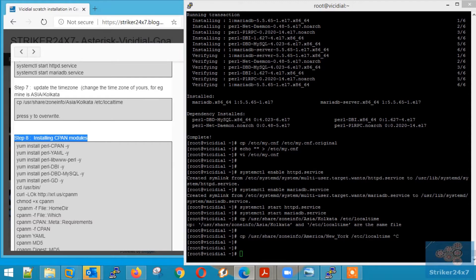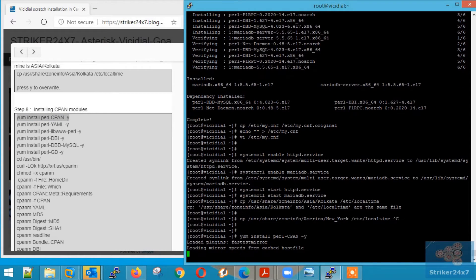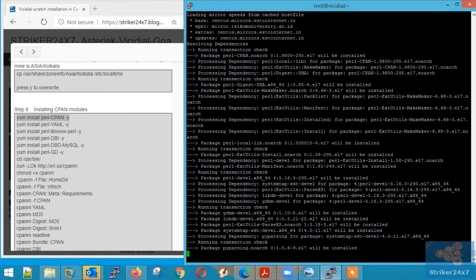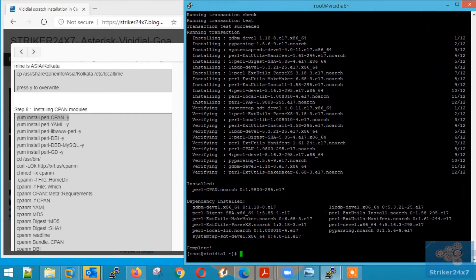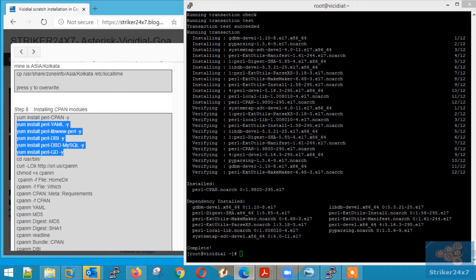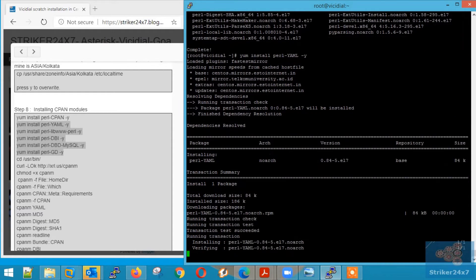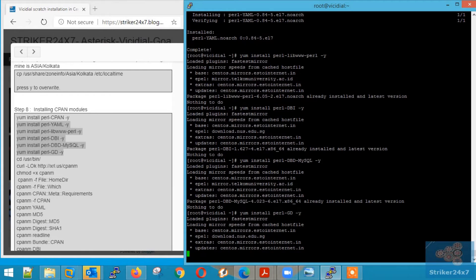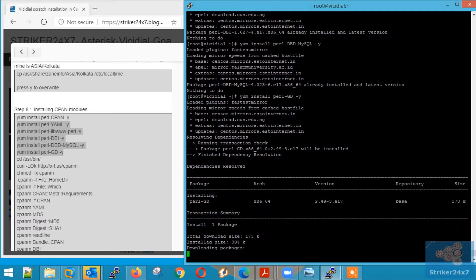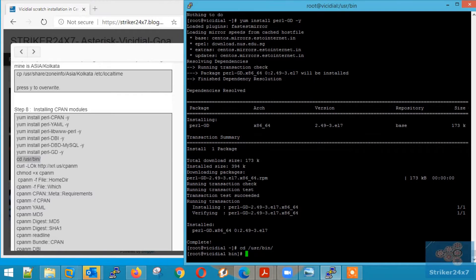Step 8: Installing CPAN modules. Copy-paste the commands listed in this section. You may run multiple commands in a single shot, like I did now. Similarly, copy-paste the commands mentioned in this CPAN steps — either run commands one by one, or copy-paste all together in a single shot.